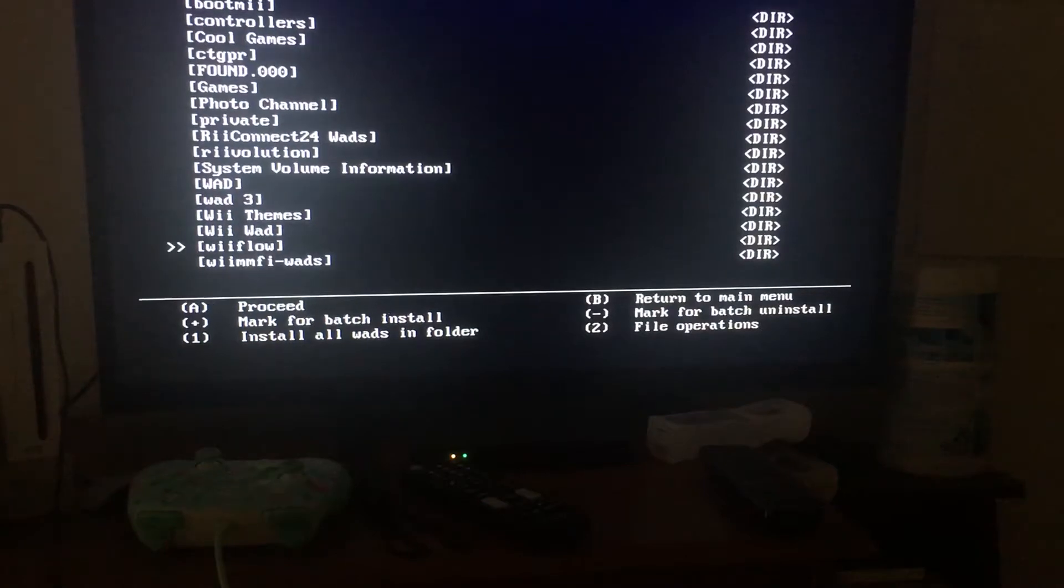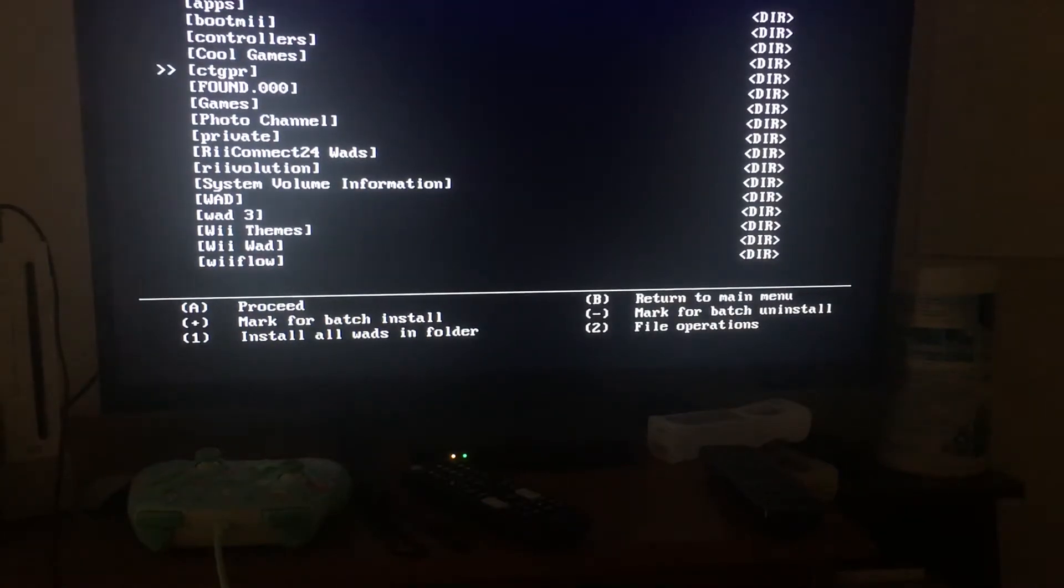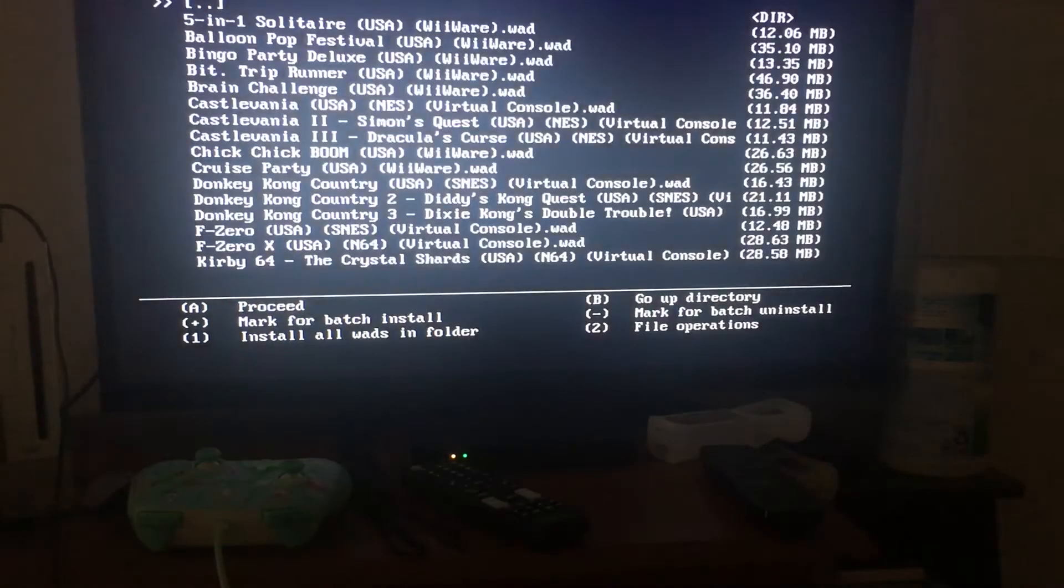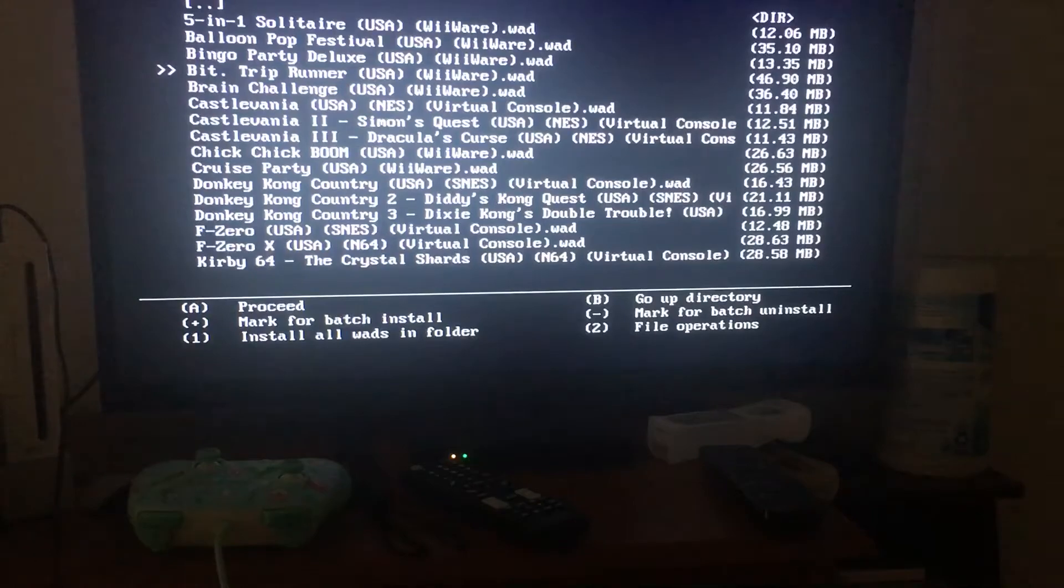Here we are in the WAD manager. There's Bit Trip WiiWare.